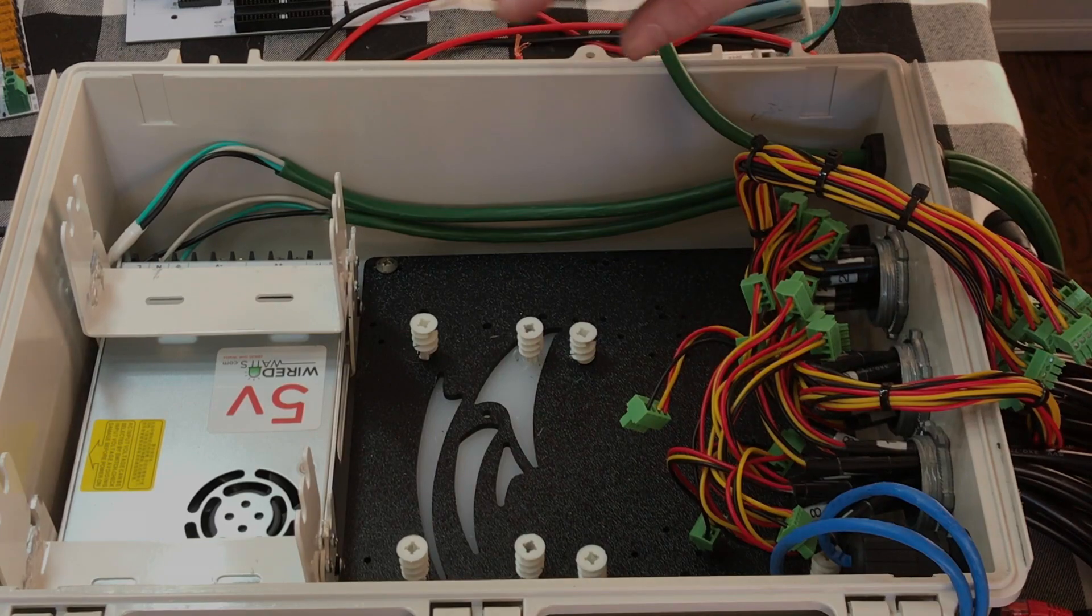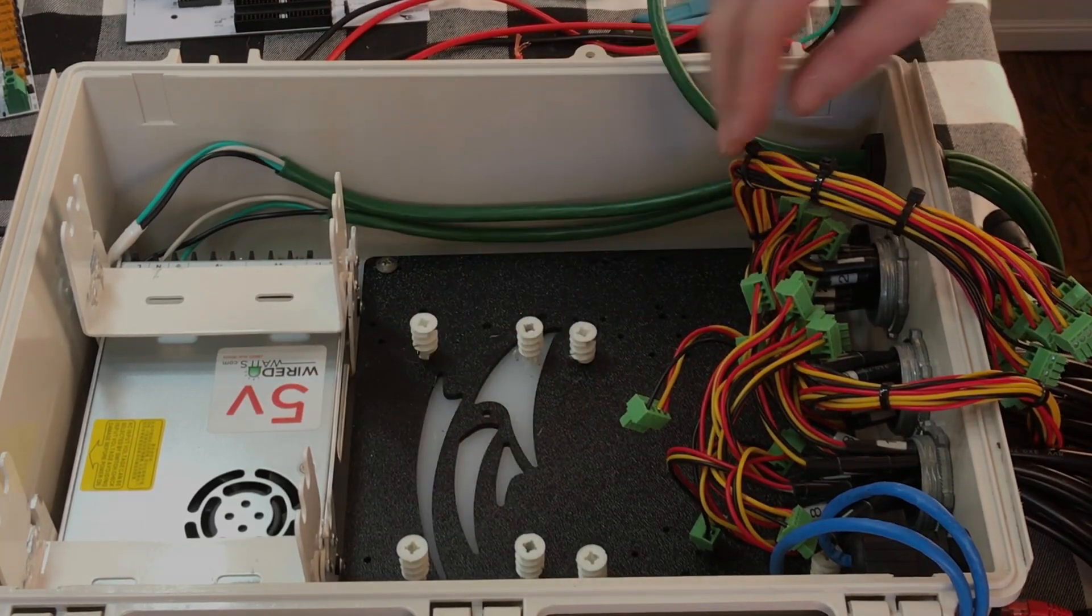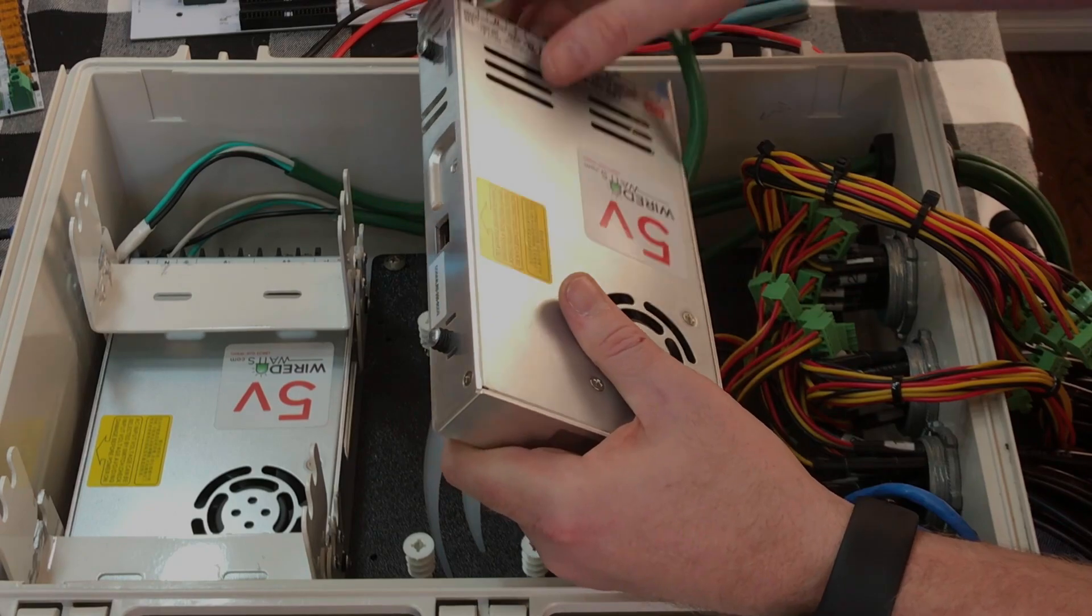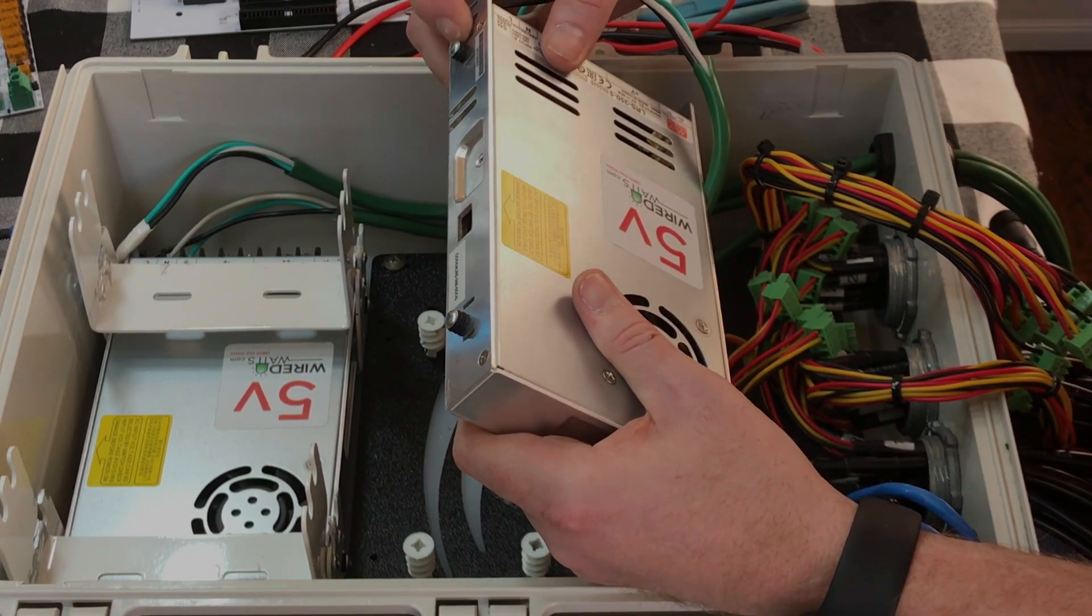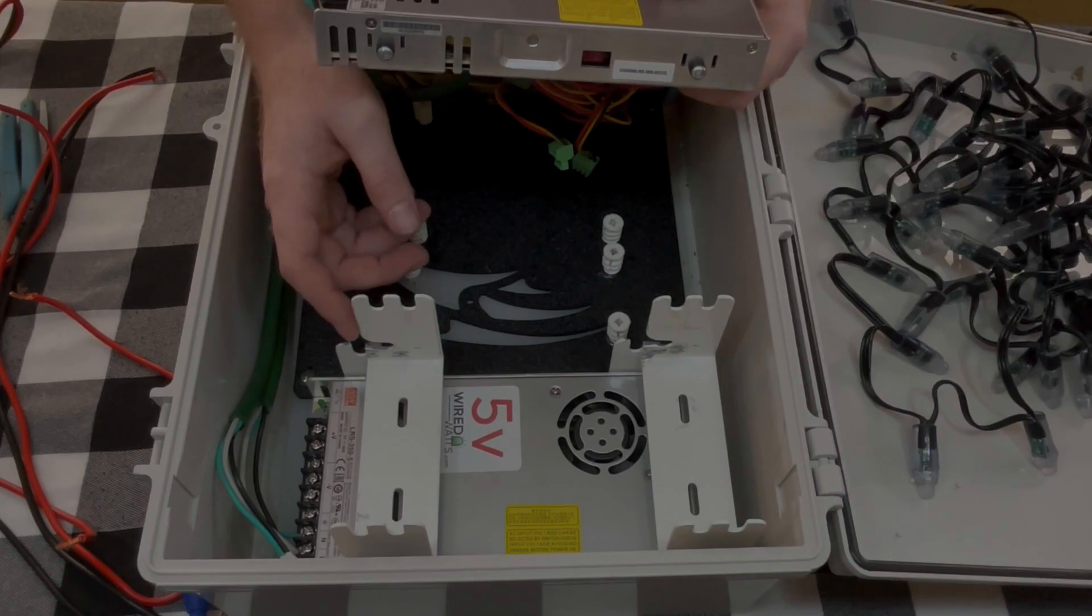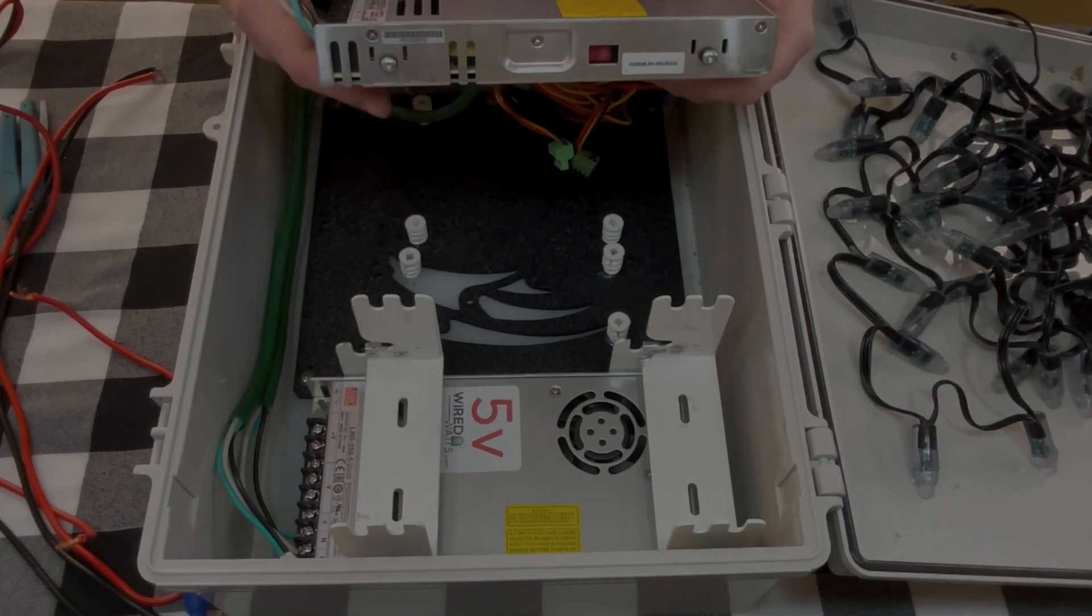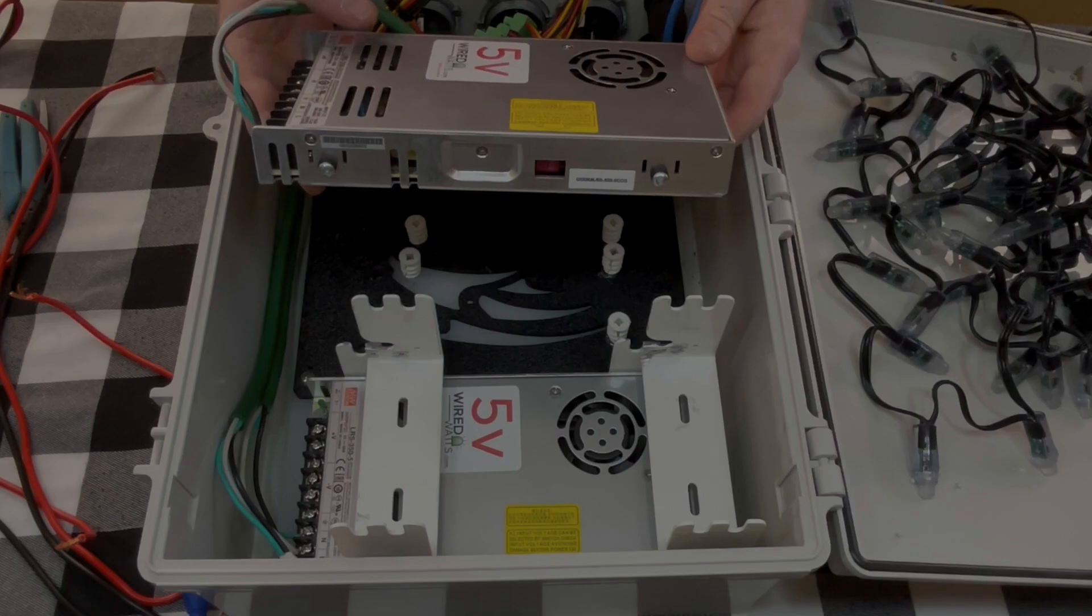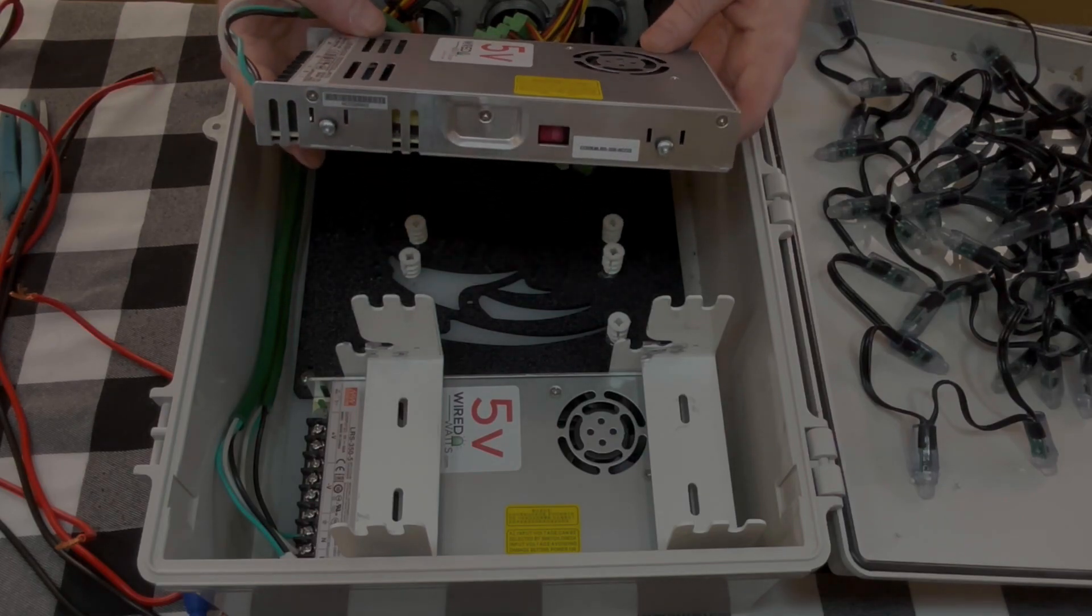So let me get the next power supply in here. So we have these power supplies here and they have these little rubber grommet or feet and those came with these brackets here which allow you to stack these power supplies nice and neat inside this enclosure.